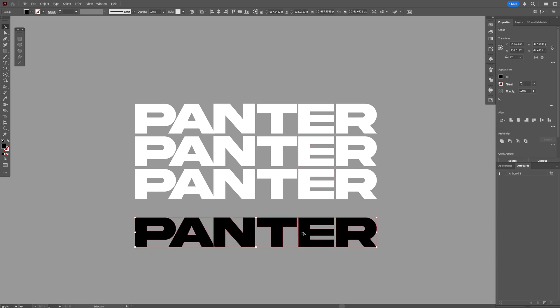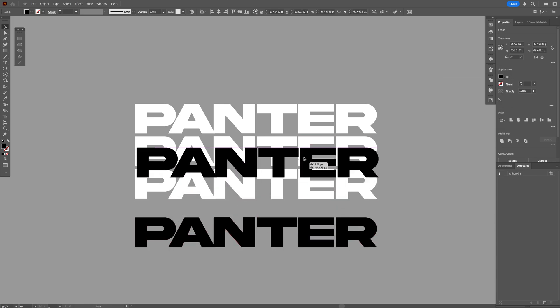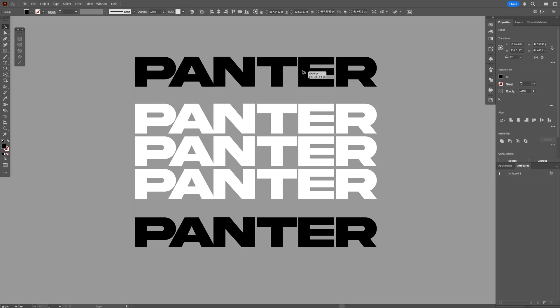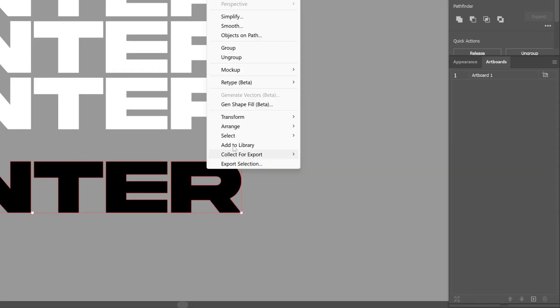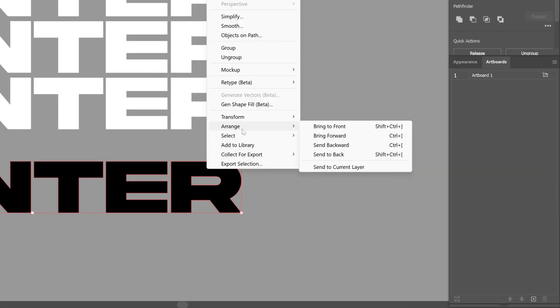I'm going to press and hold Alt, drag it upwards, and also press and hold Shift. Now I'm going to select this one, press and hold Shift, and select the bottom black text, then right-click, go to Arrange, and send to back.